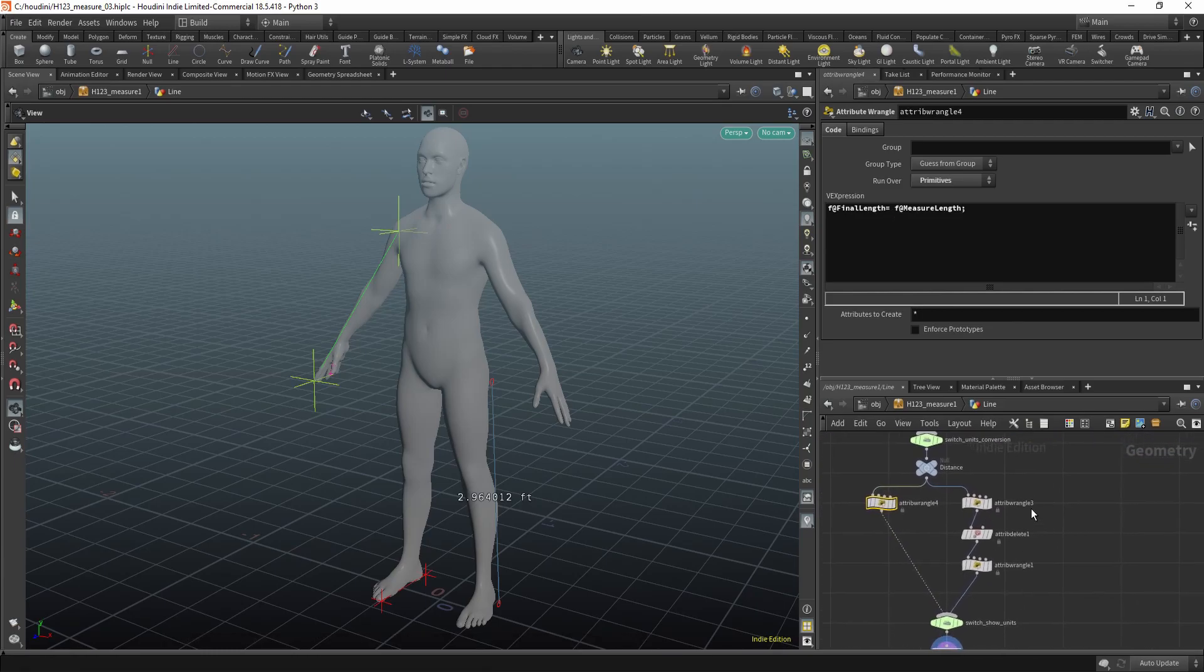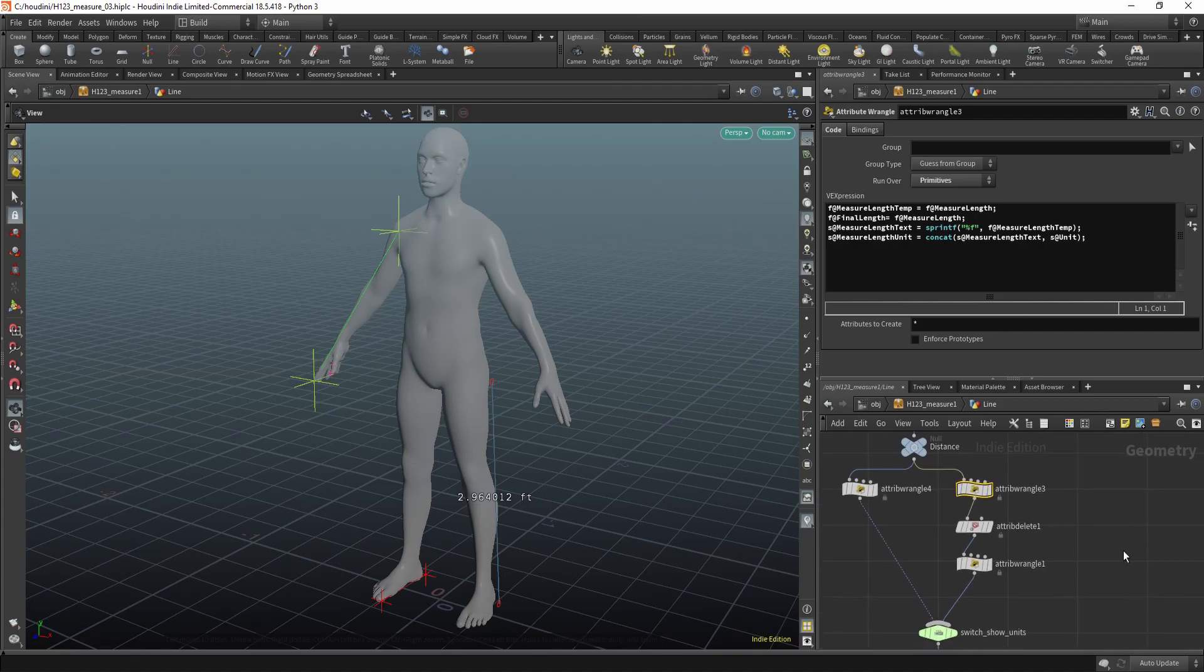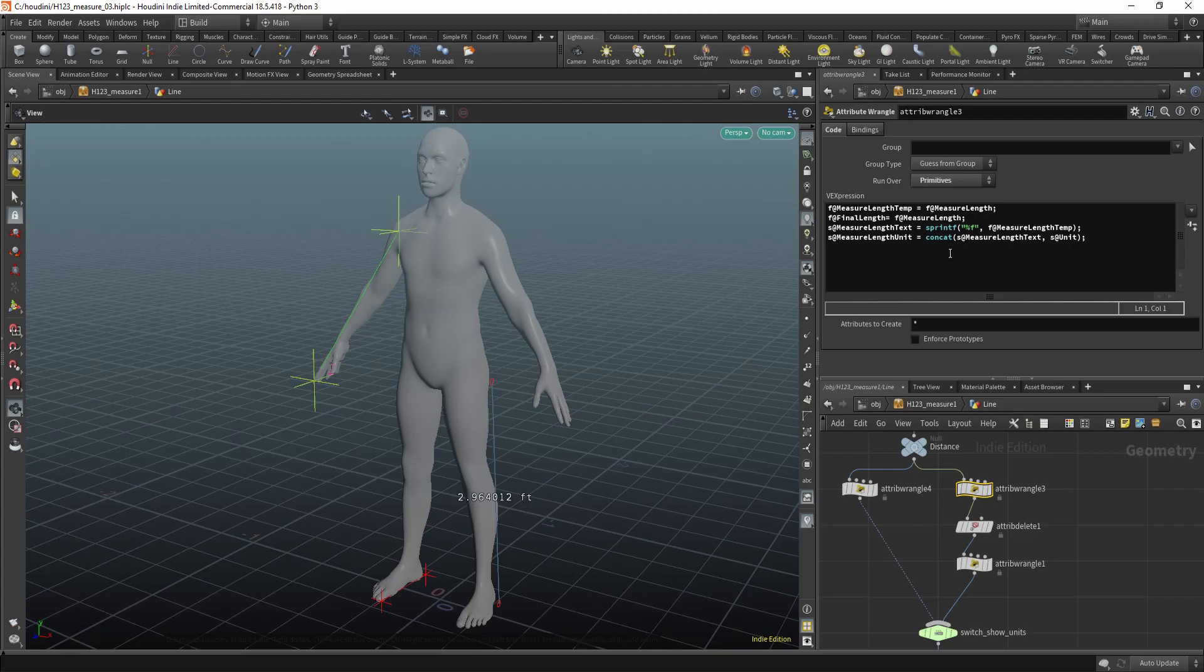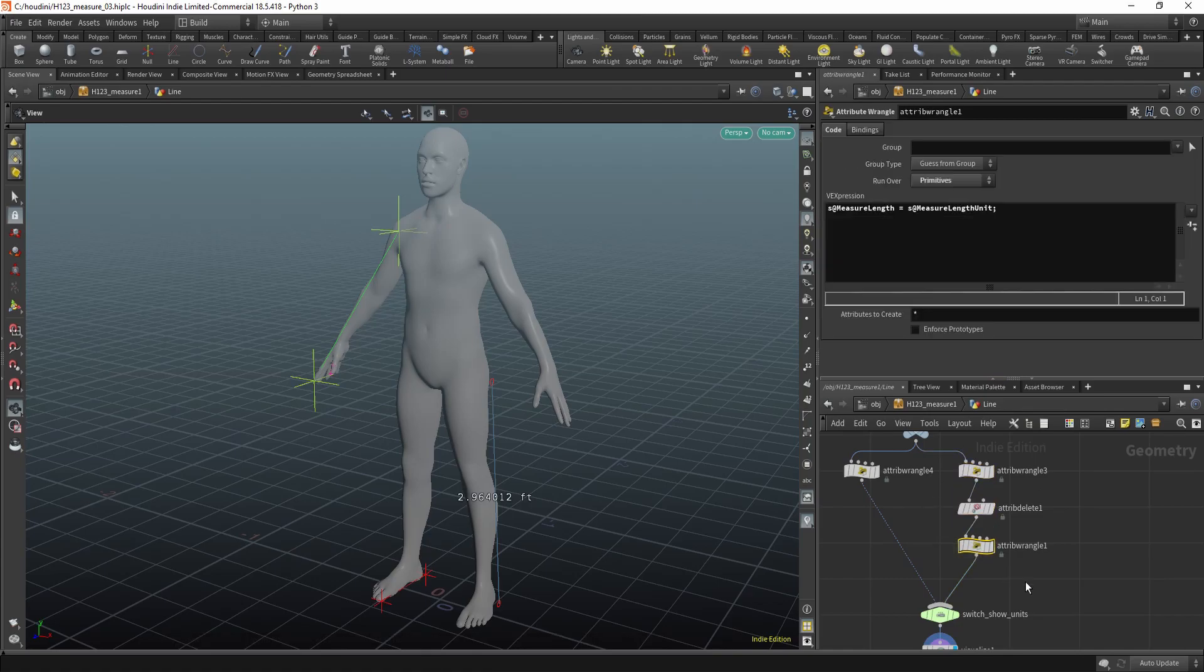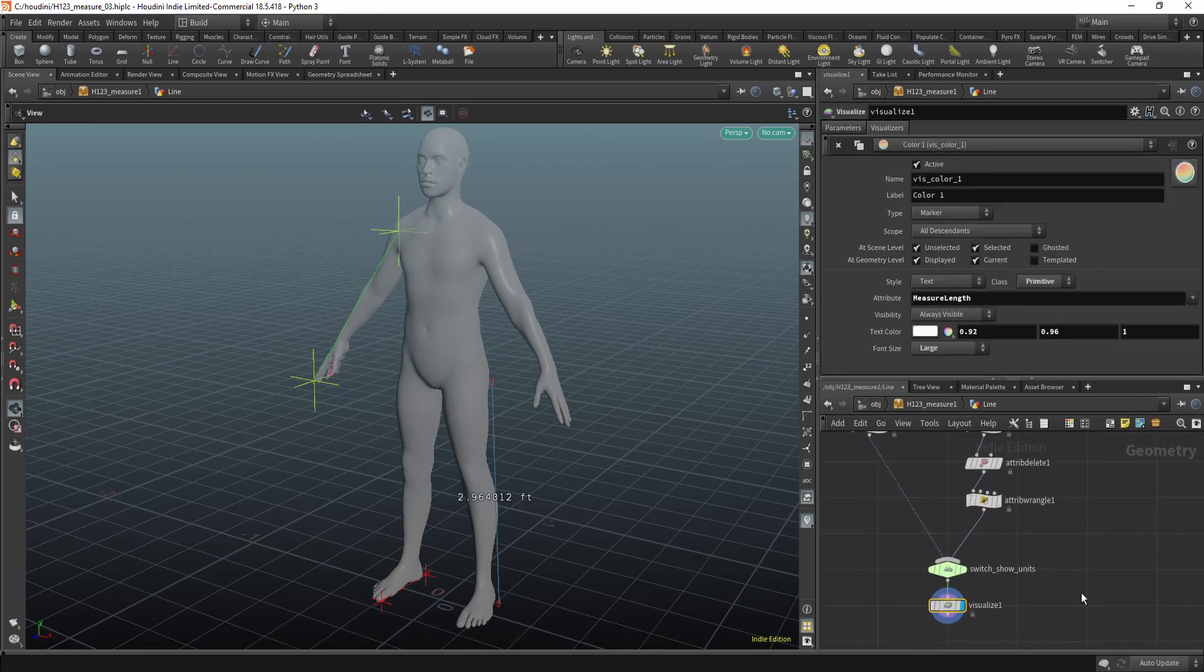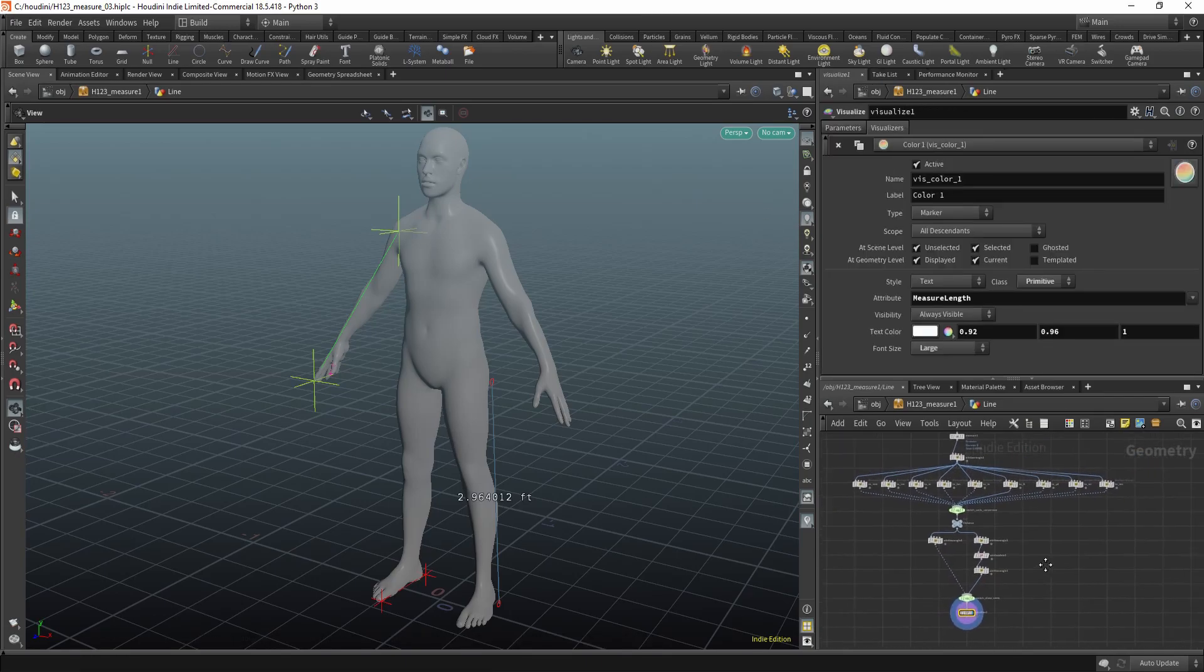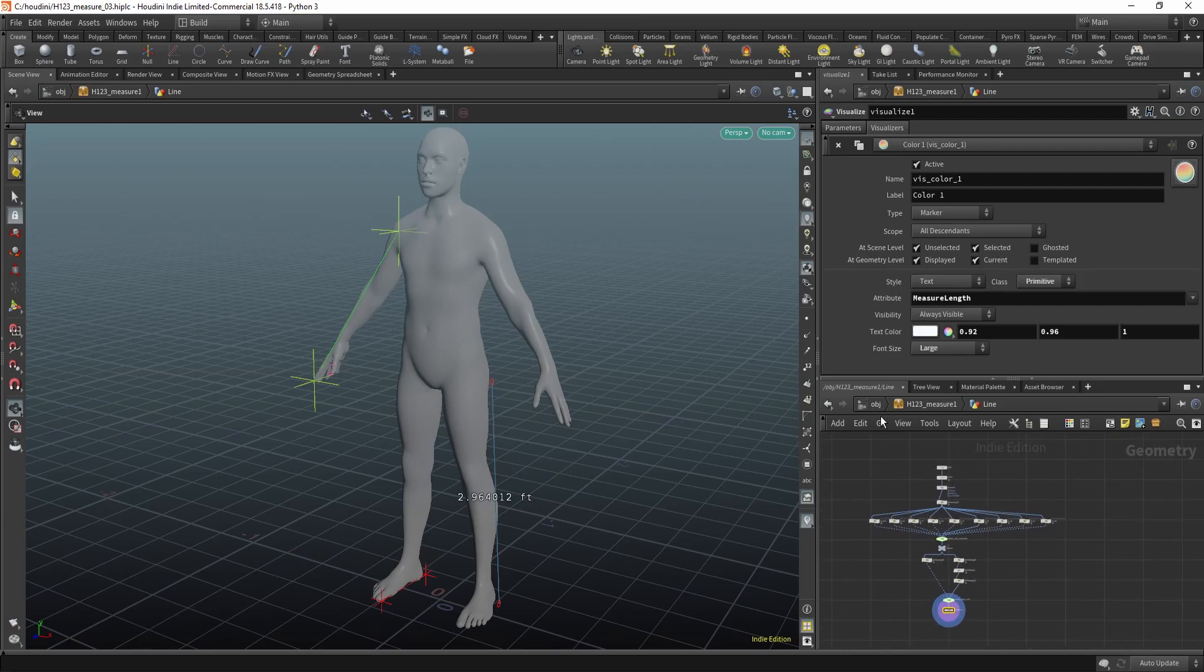But the one tricky part was showing and hiding units. So for this I used the concat function, which will fuse two strings together. So in my case it was distance, the number, with the unit shortcut. So it looked something like this. And just some really basic coding. And this is how I did this measure tool.